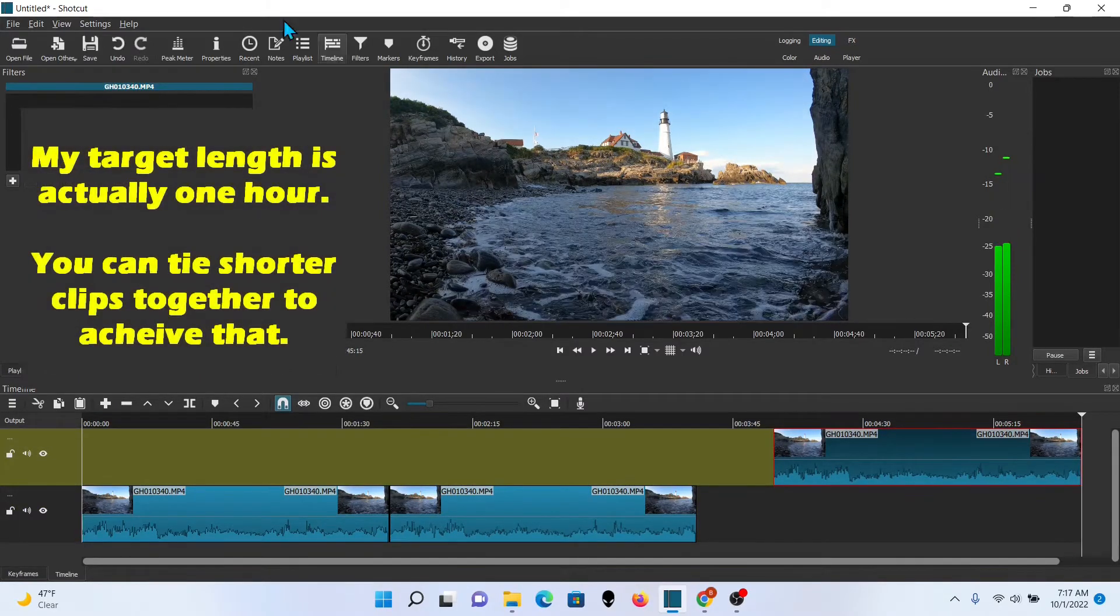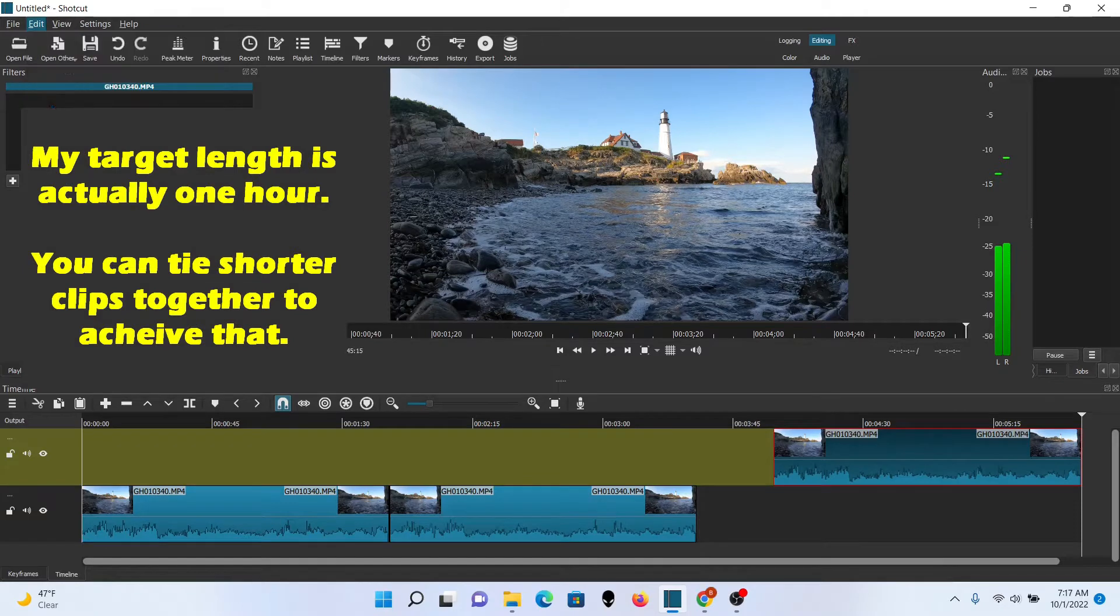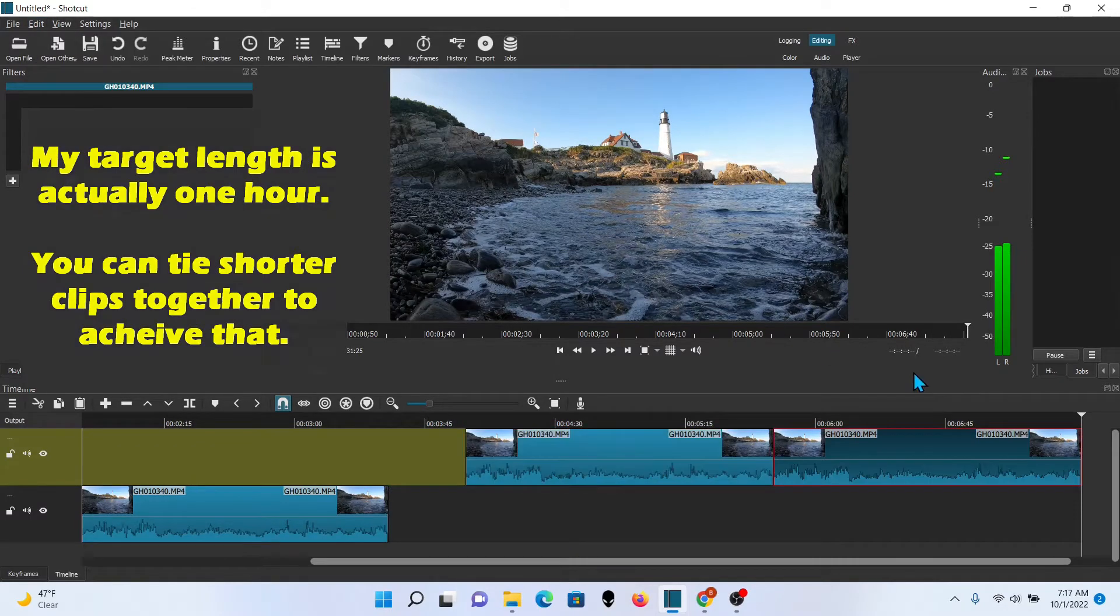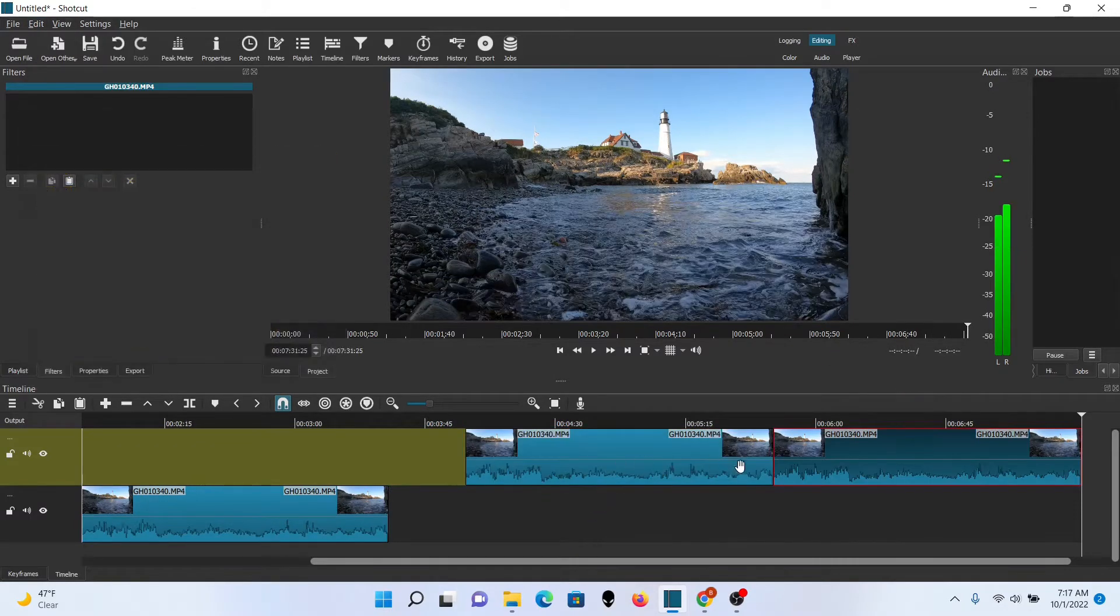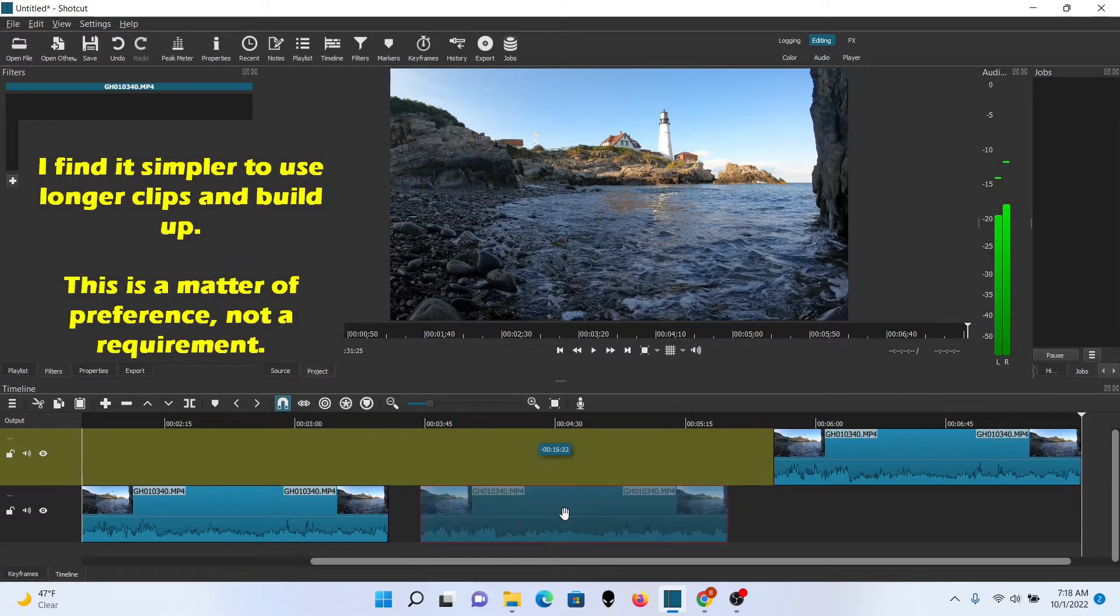I'm going to go ahead and go with that. And since I want my clip to be a little bit longer, I want it about five minutes, I'm going to go ahead and add one more.